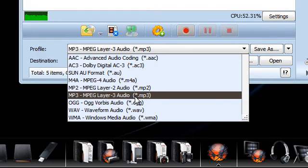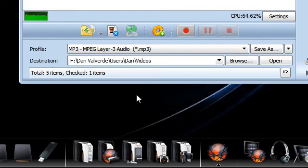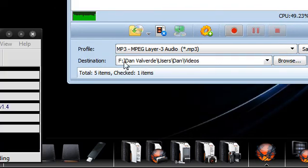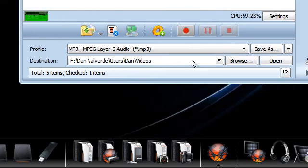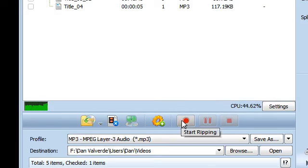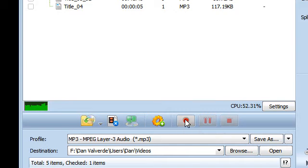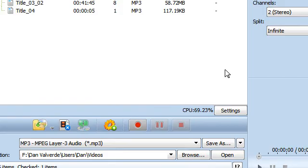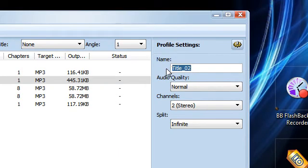Then you set your destination file and you're ready to go. So you just click this start ripping, it's like a little record symbol. But before you do that remember to name your file, I'm just going to call this test1 and also, which is quite helpful.